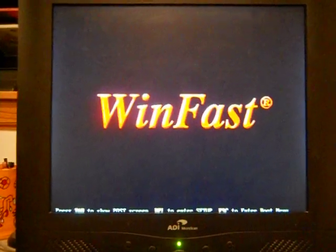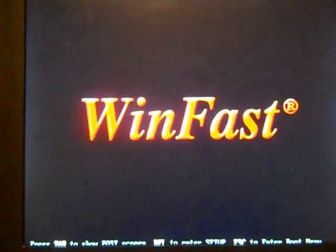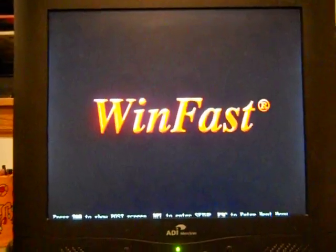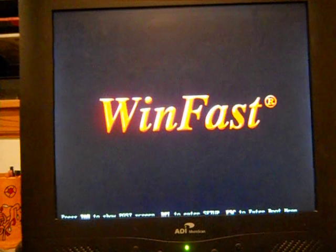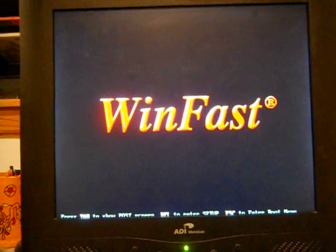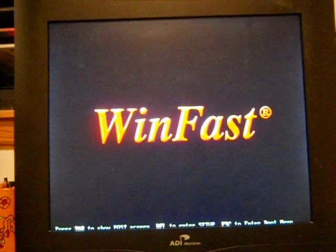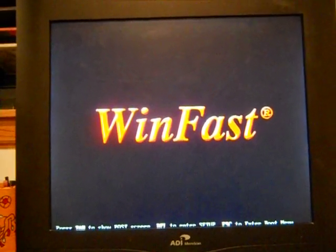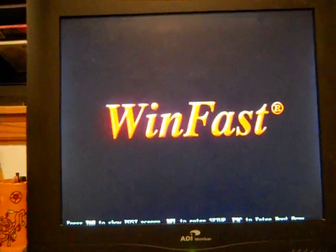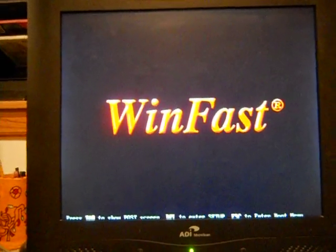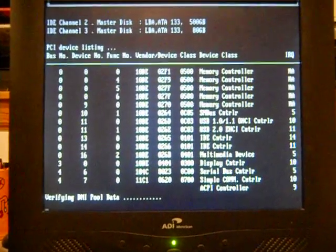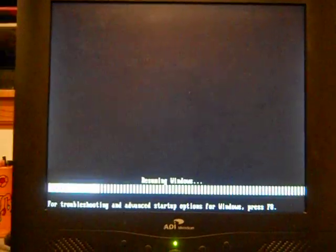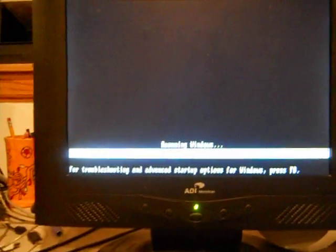It should reboot, and you won't get the problem anymore. Ah, come on. There we go. And it'll do its thing. And it won't say resuming Windows because I put it into hibernate, but that's how you fix it.